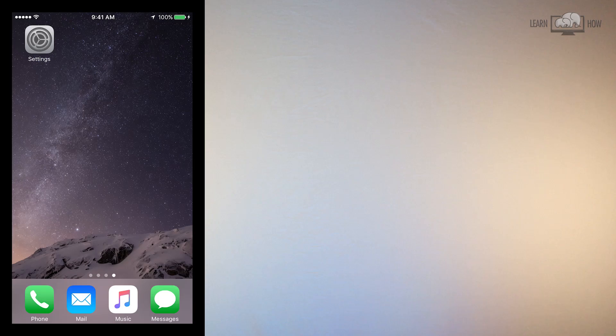In this video, you'll learn how to activate the magnifier on your iPhone. The magnifier tool allows you to freeze an image on your screen and zoom in closely.